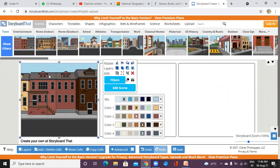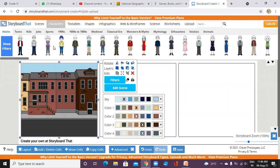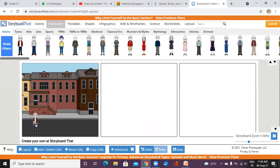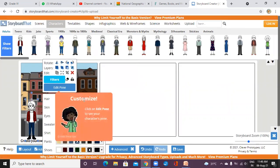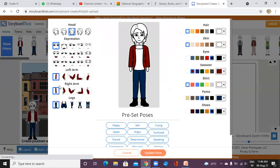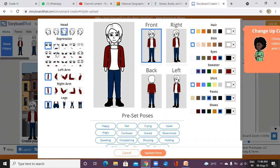Now the background is set. Next you want to add a character — for example you need a person for a conversation. Just drag and drop the character. Whenever you click on 'Edit Pose' it will show you all the different customization options.